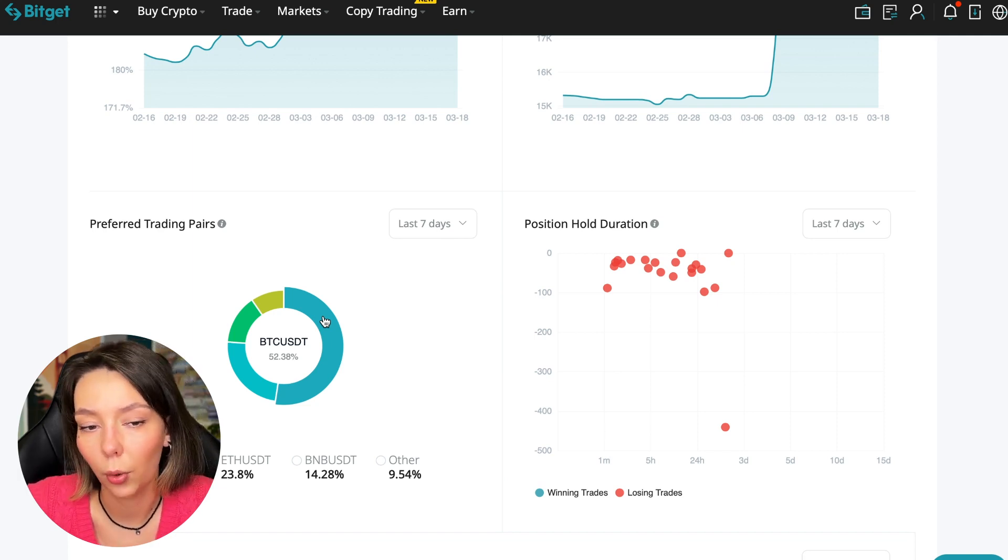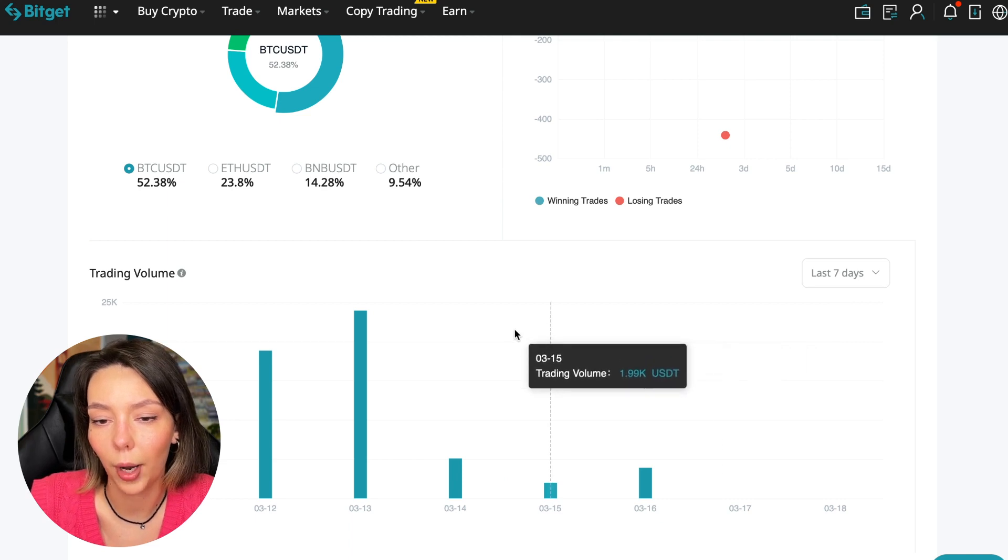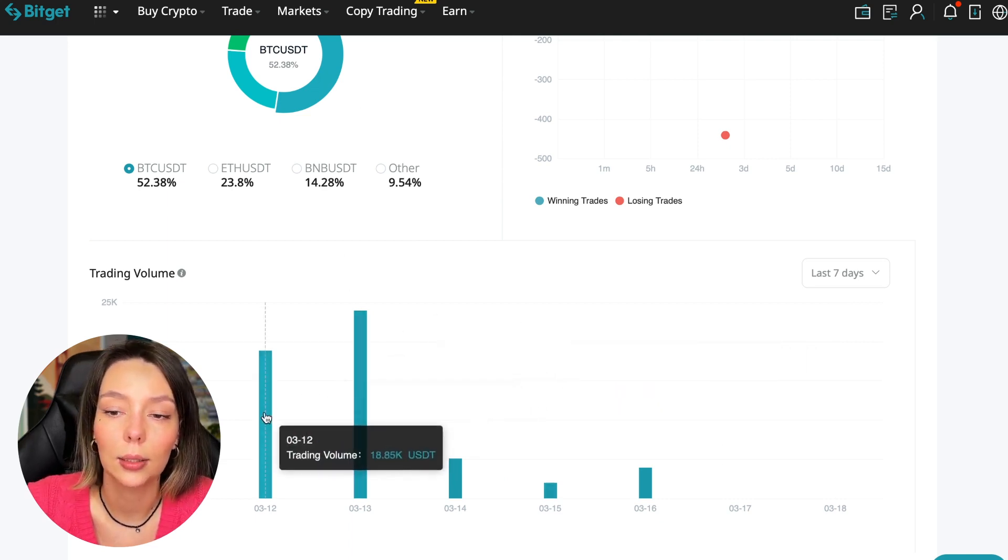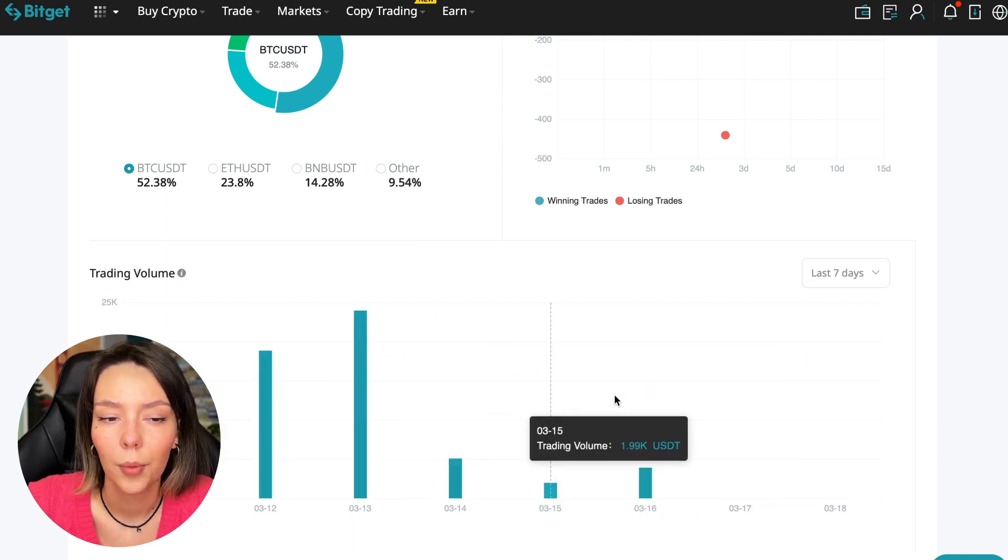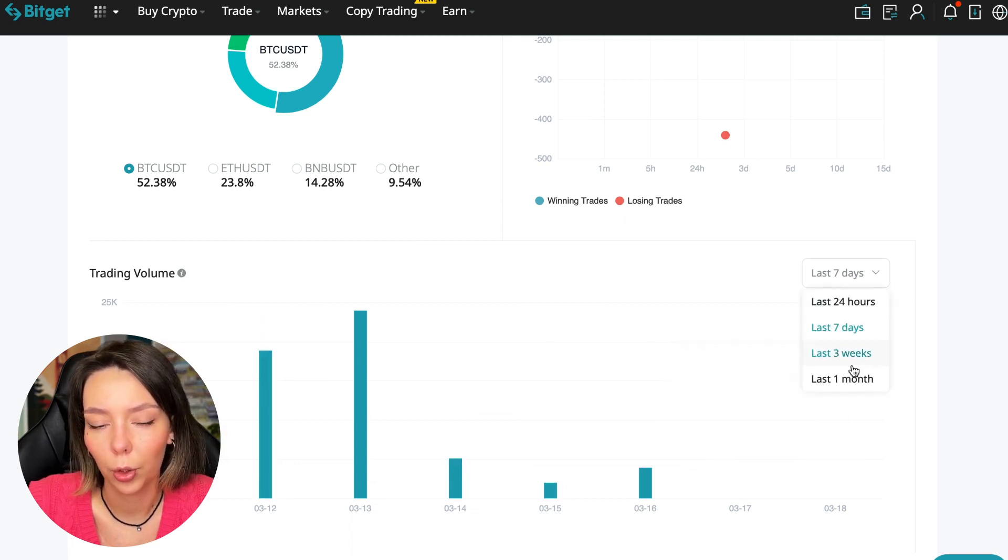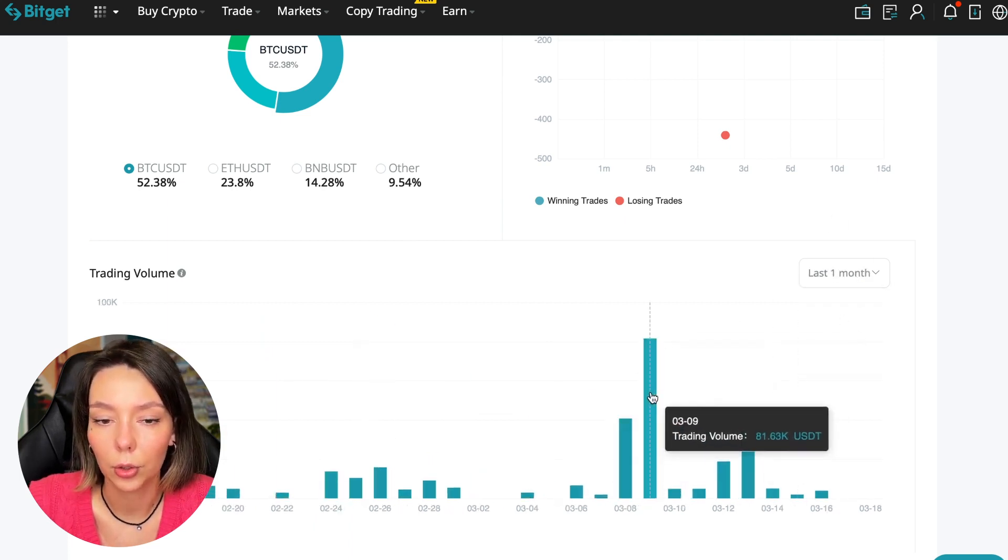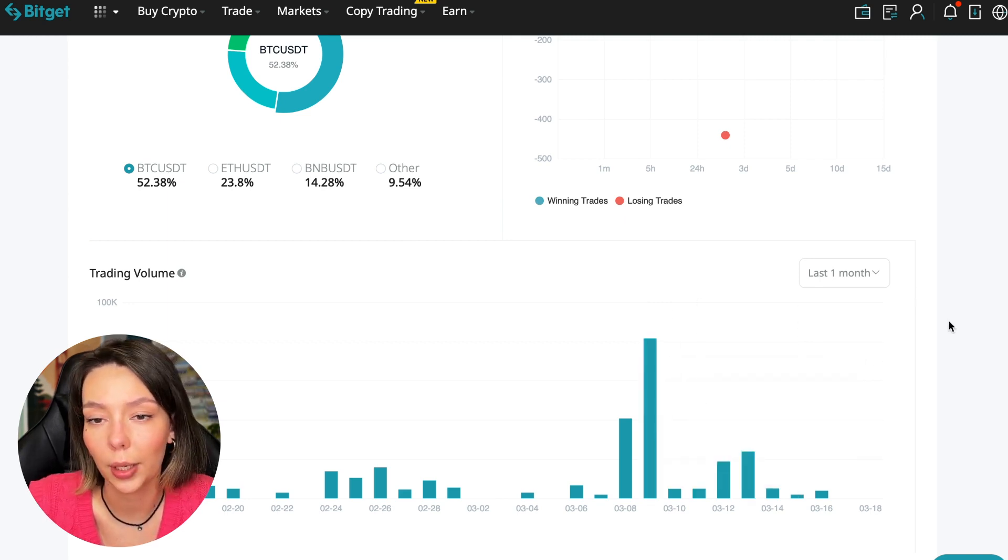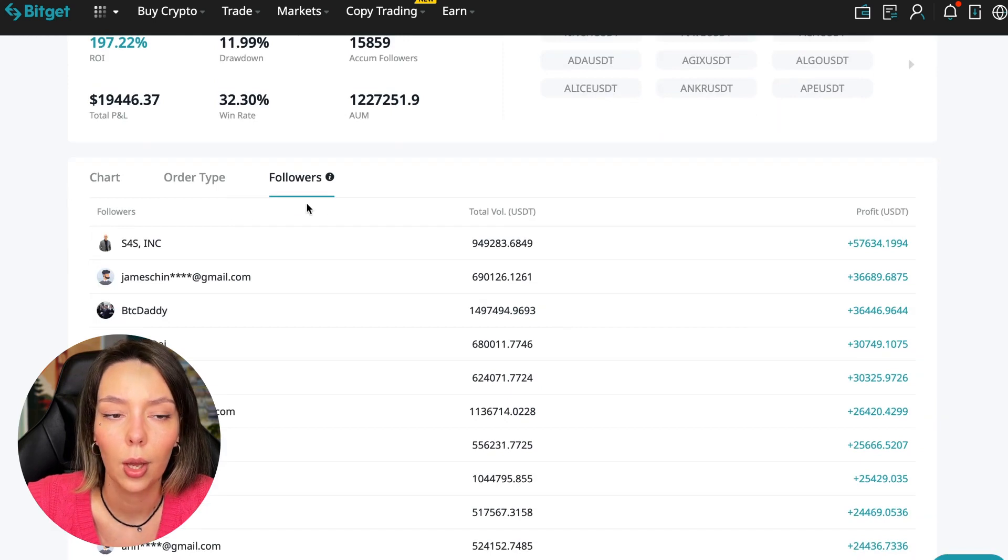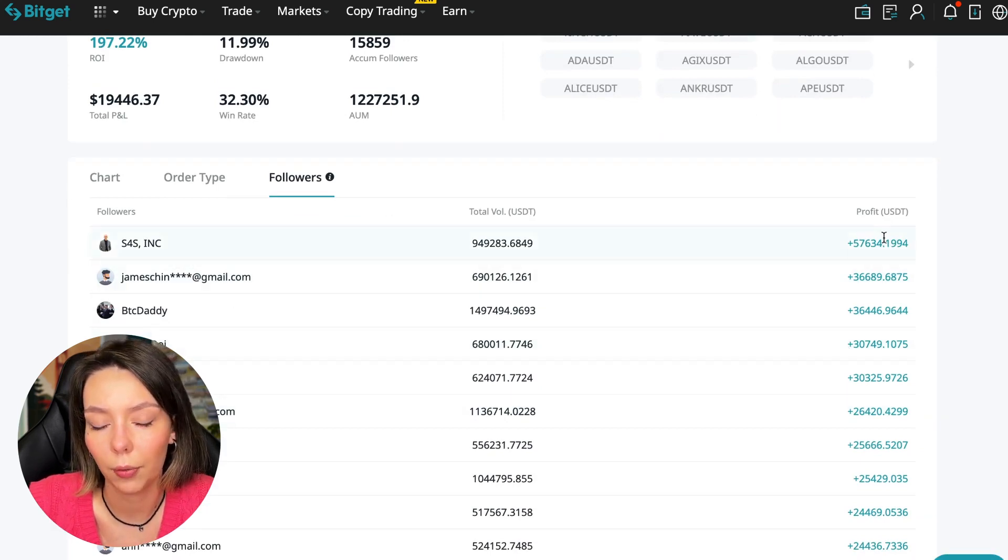Here we can see the trader's trading volume for the last seven days, for the months as well. We see that since March 9th there was a record trading volume of $80,000 just when Bitcoin went up. We can also sort by followers.